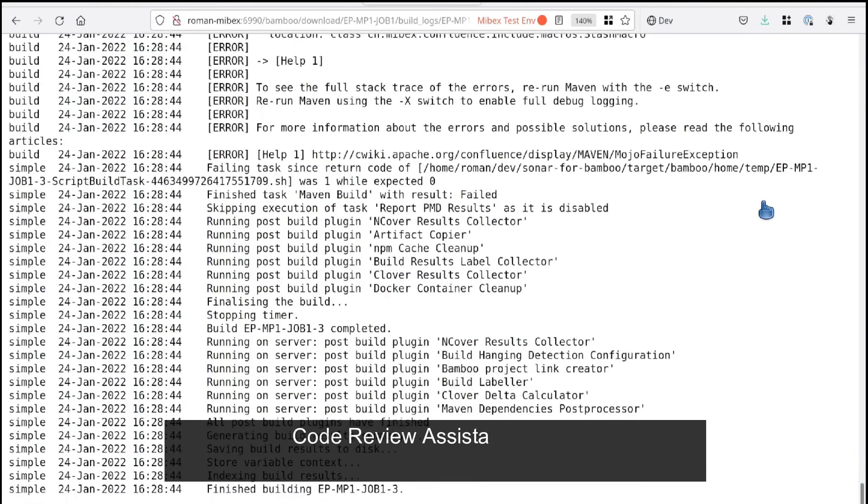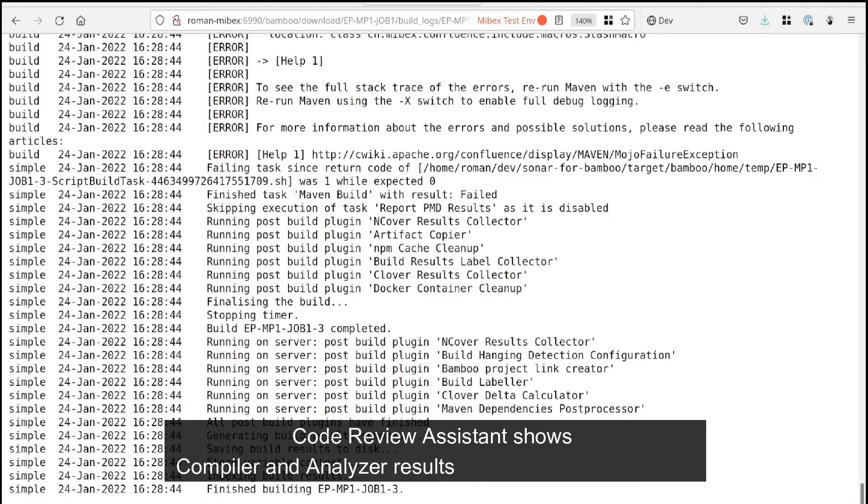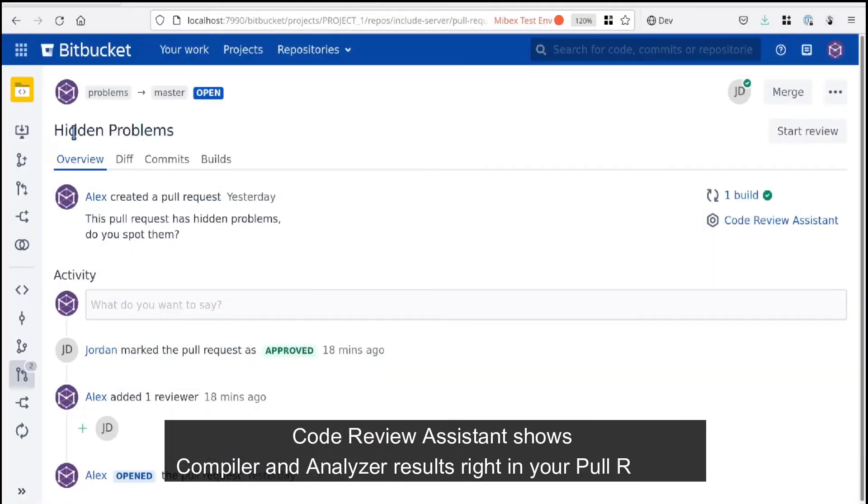Code Review Assistant shows compiler and analyzer results right in your pull request.